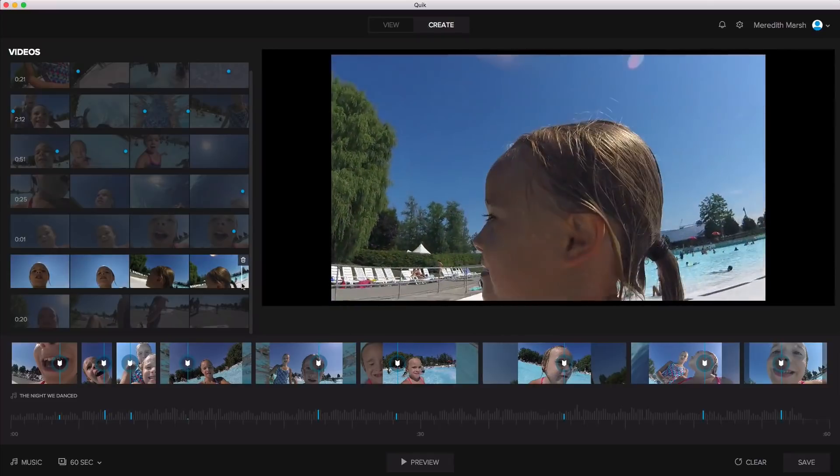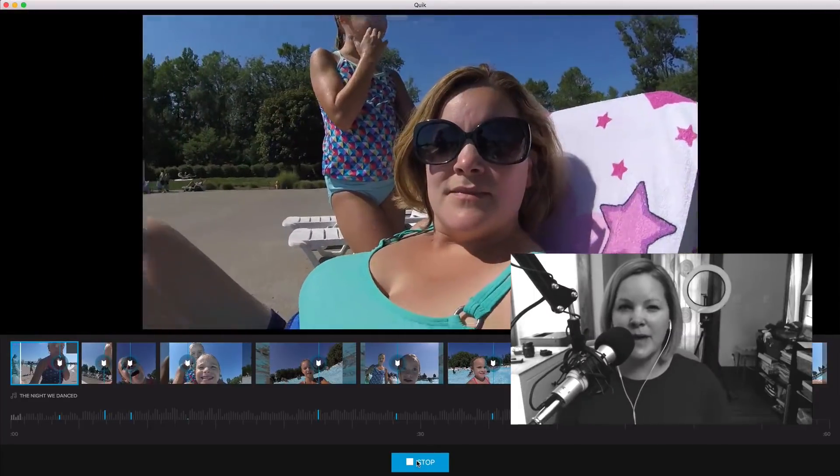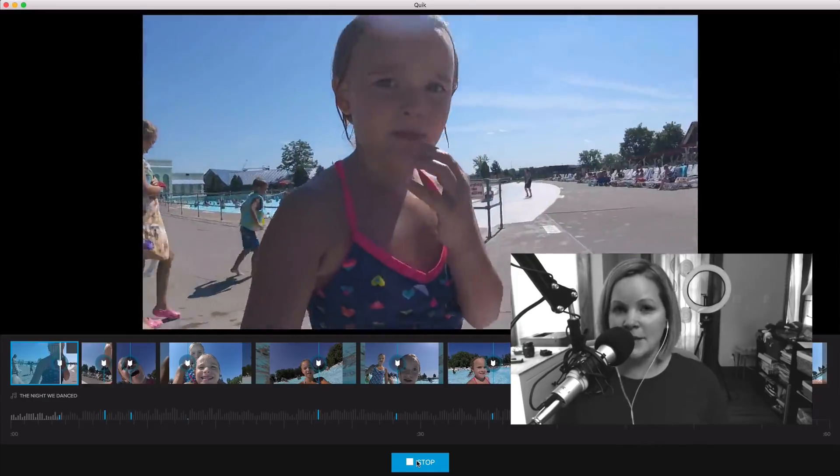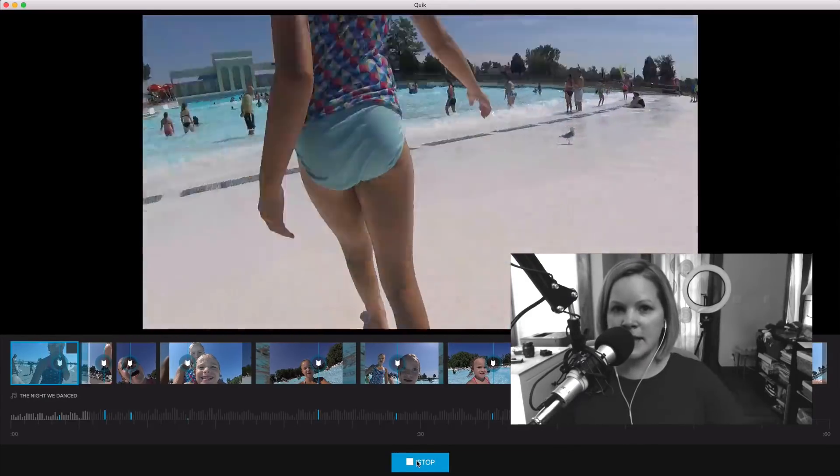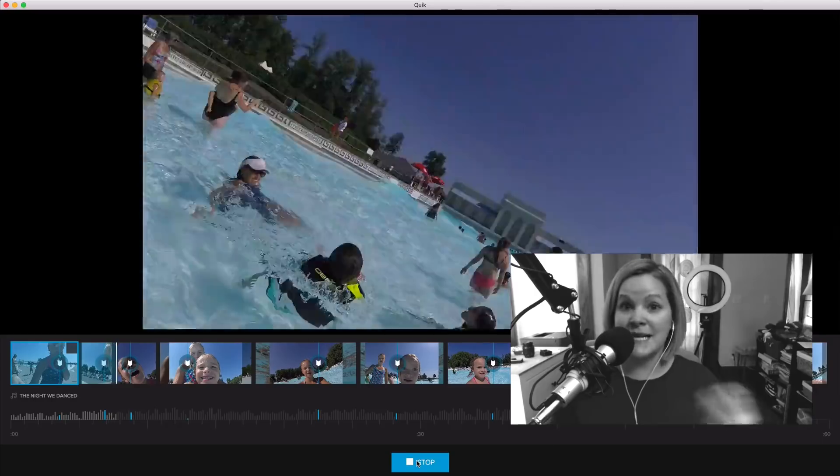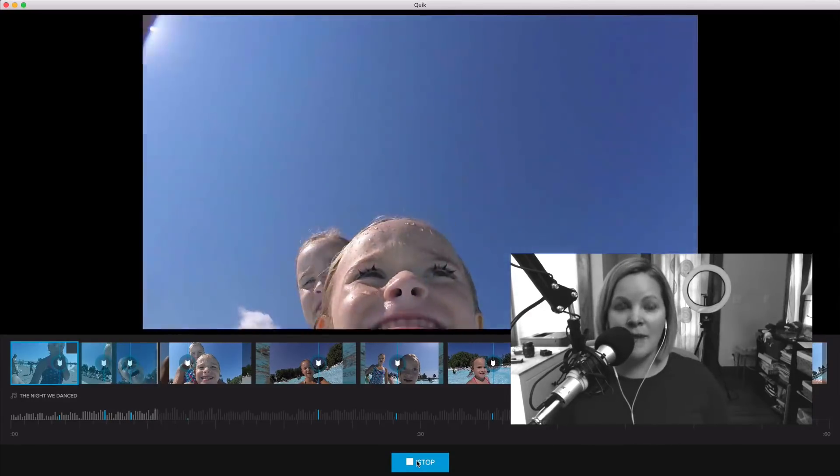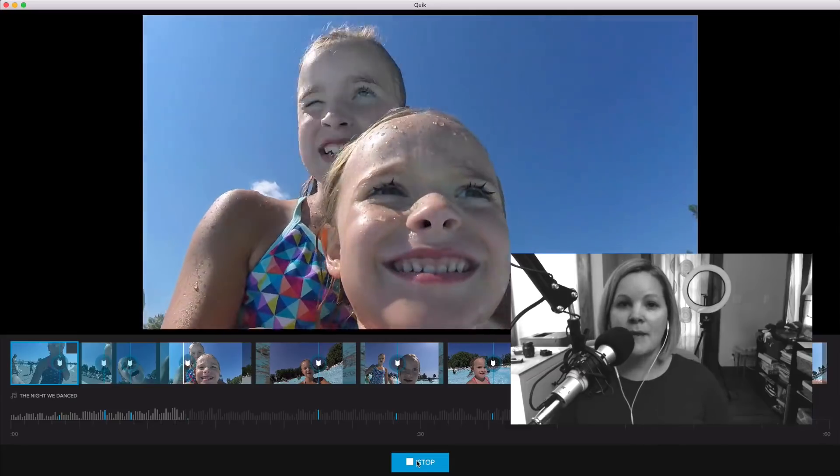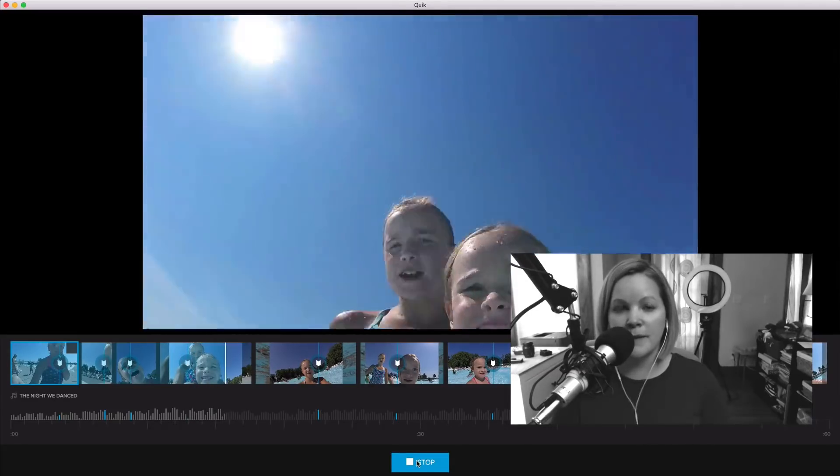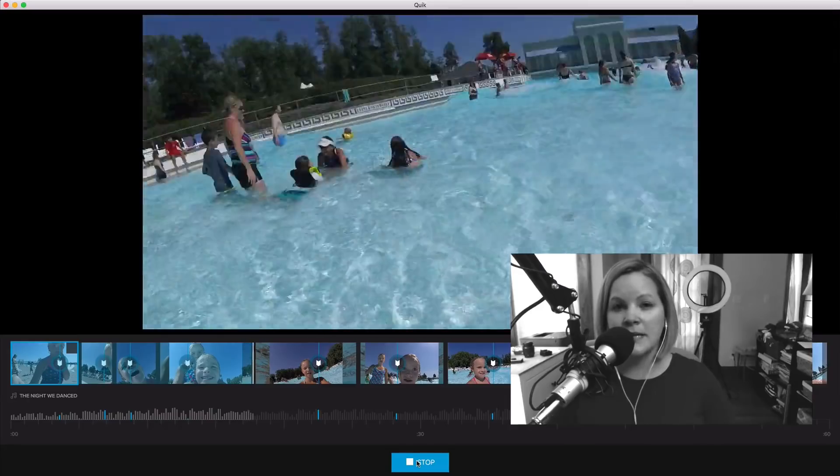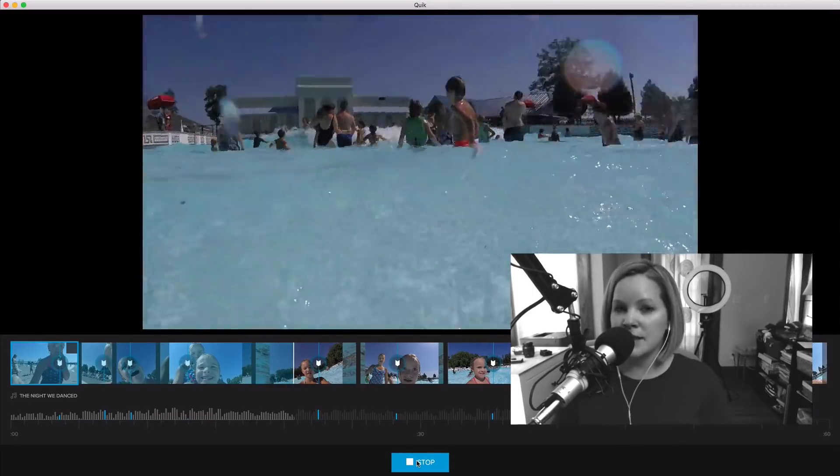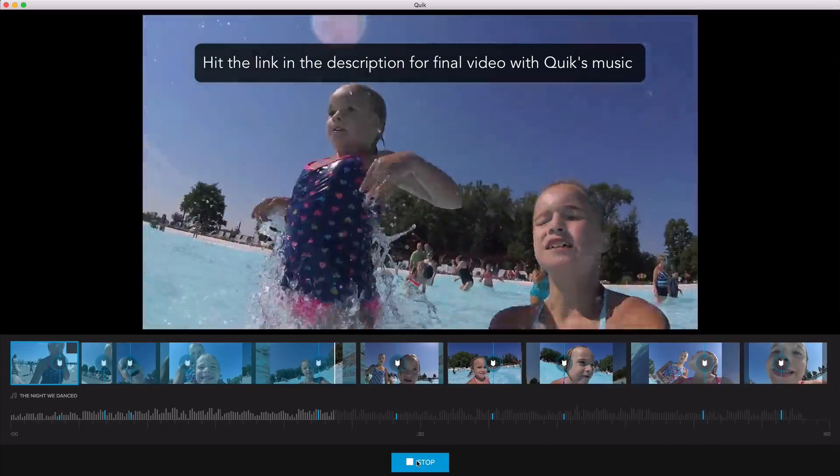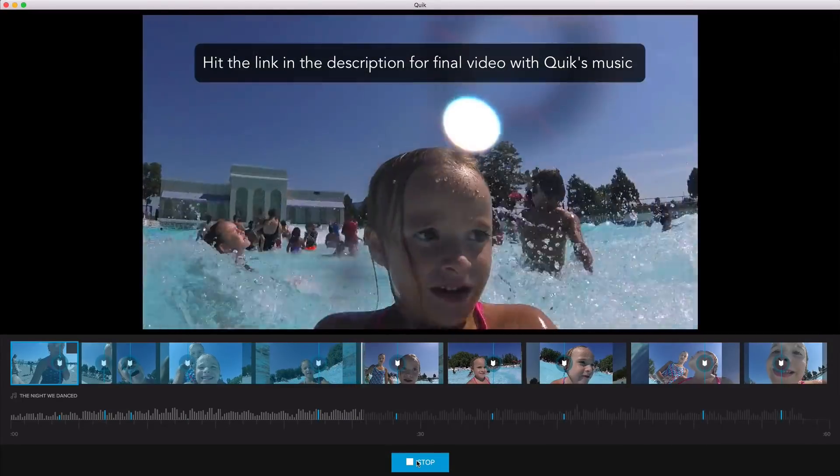Let's see. So as I'm previewing this video, I'm going to mute the actual music because I don't want to include GoPro's copyrighted music in this tutorial video, but you can check out my final video over at my other YouTube channel. If you just do a quick search for GoPro family vlogs, or I'll put a link in the description below that will have the actual music that I used from the app.